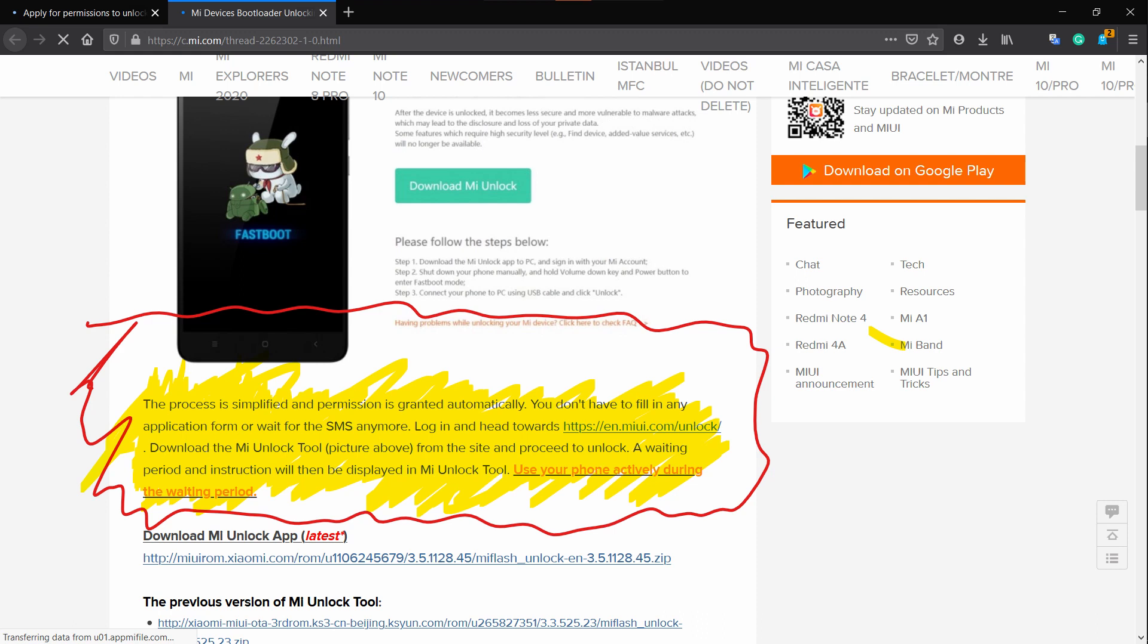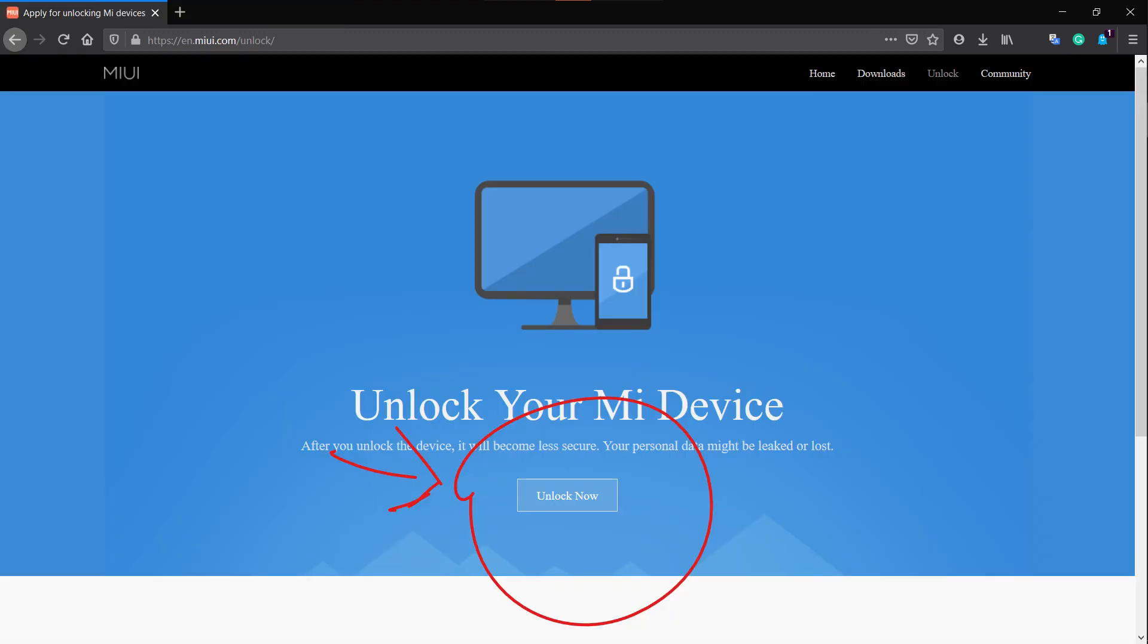First, we need to get permission from Xiaomi to unlock our device. For that, head out to the link given below and apply for permission. After getting the permission, make sure that on your device you are logged in with the same MI ID that you applied for permission.